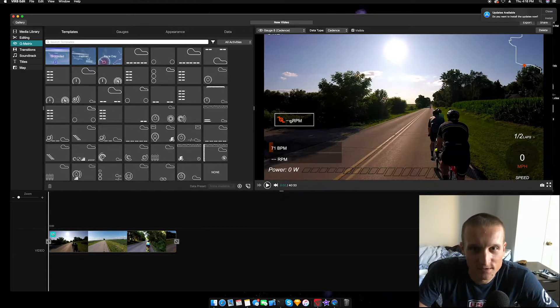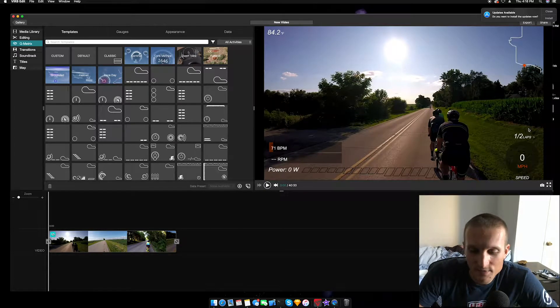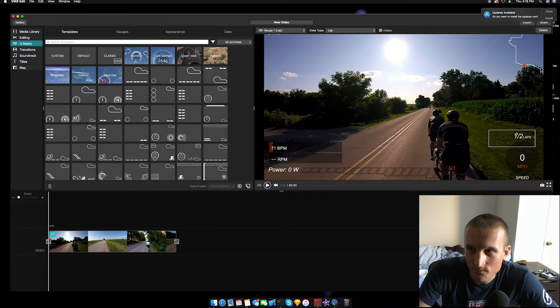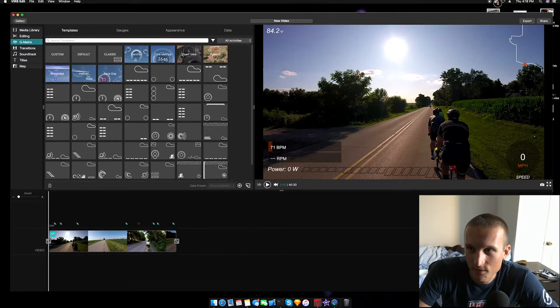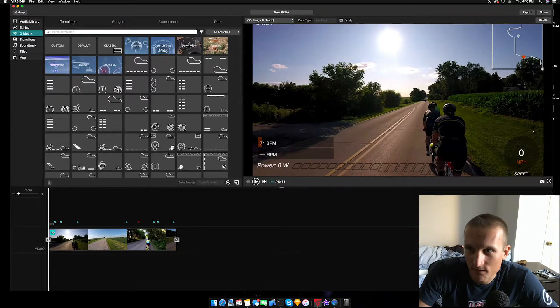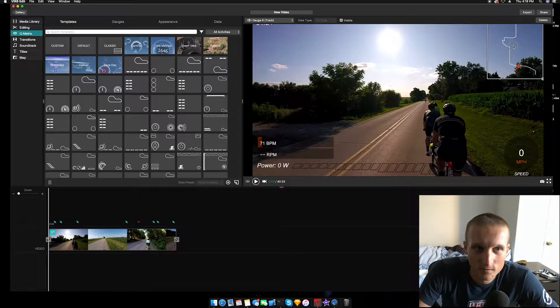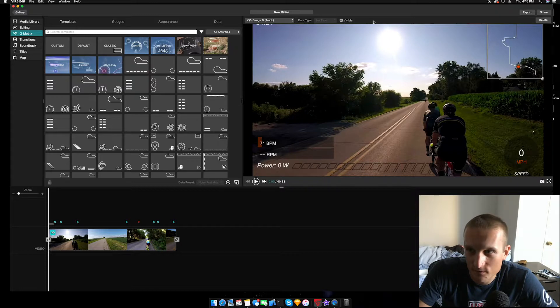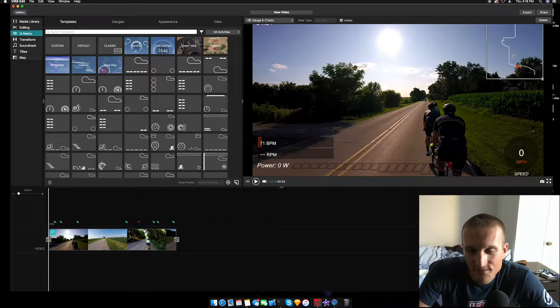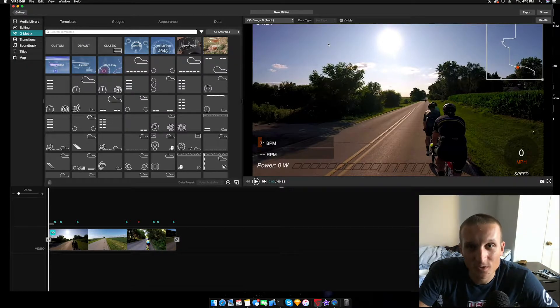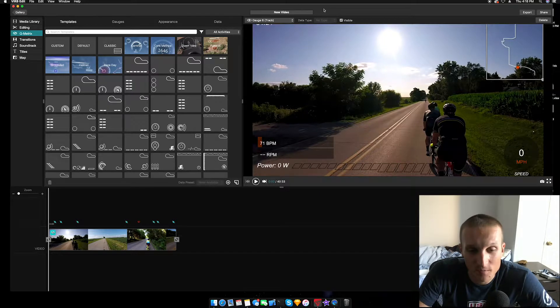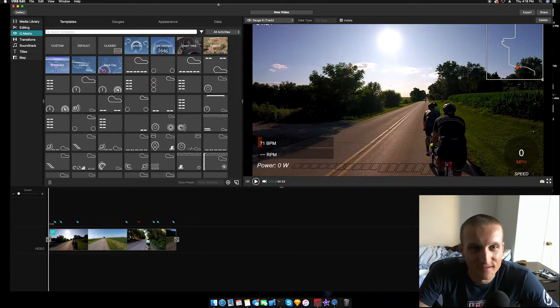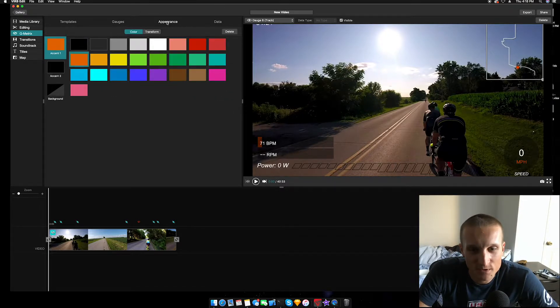From here once you have everything set how you want, you can use this button and save a template so that you don't have to create that every single time. I'm going to delete that for now because this is the template I want, but I actually don't want laps on there because we only did one lap. We're going to close that out, make that a little bigger, and we're going to drag this down just a tad. One thing I don't like is to have this little bar here because I don't know what's actually at the top or not.